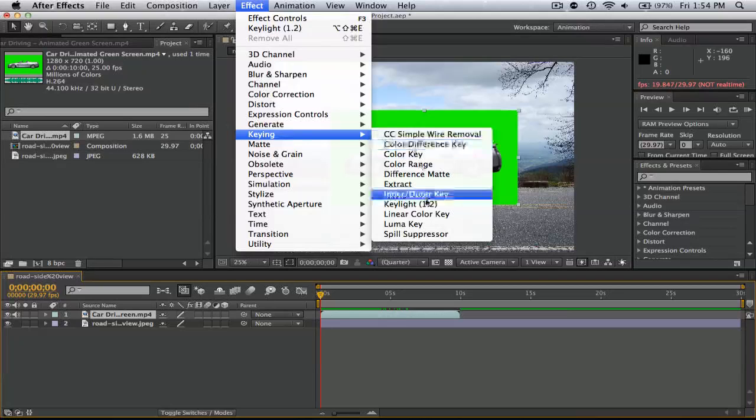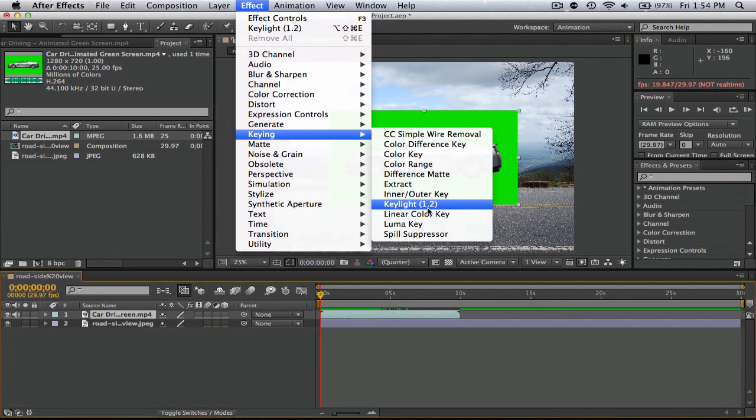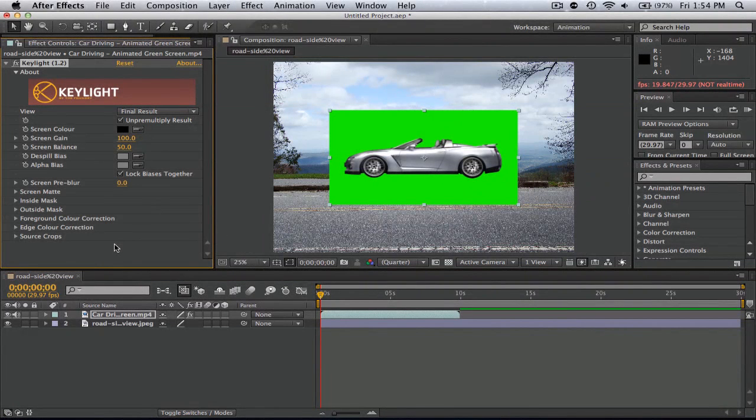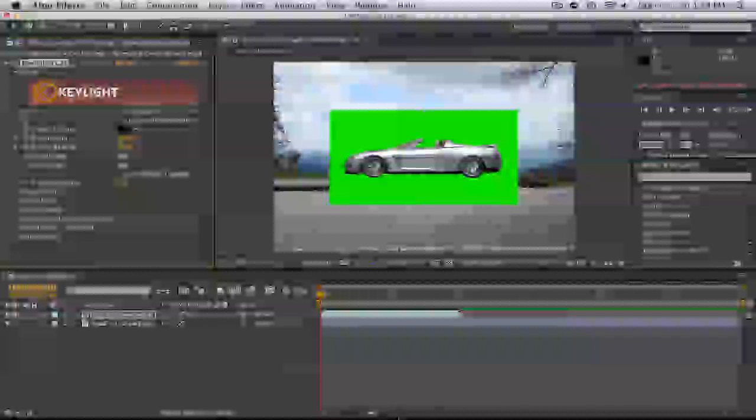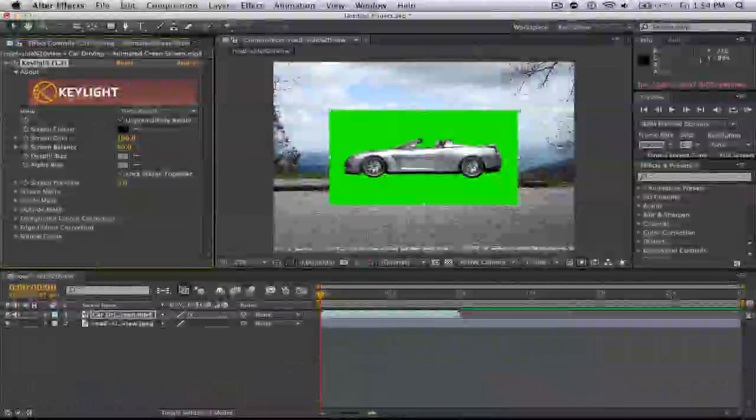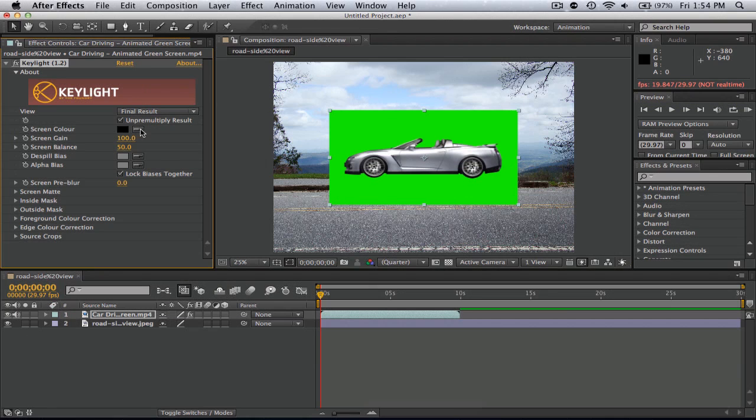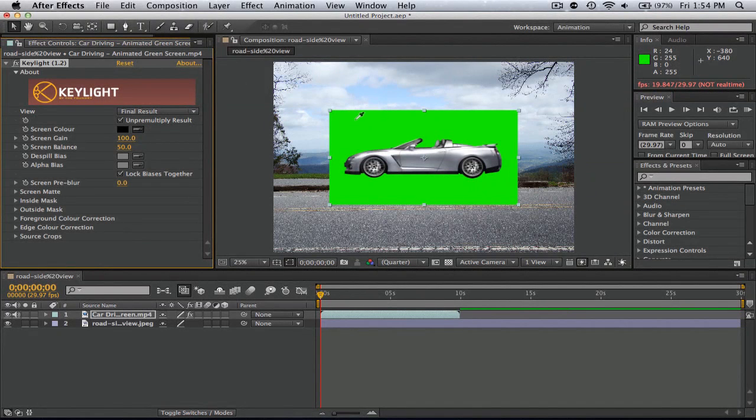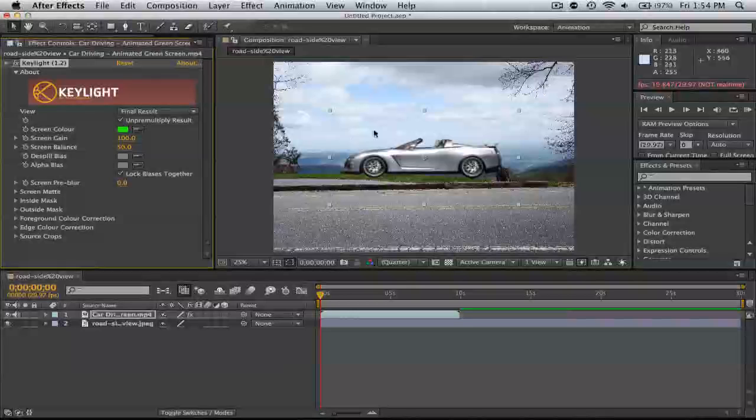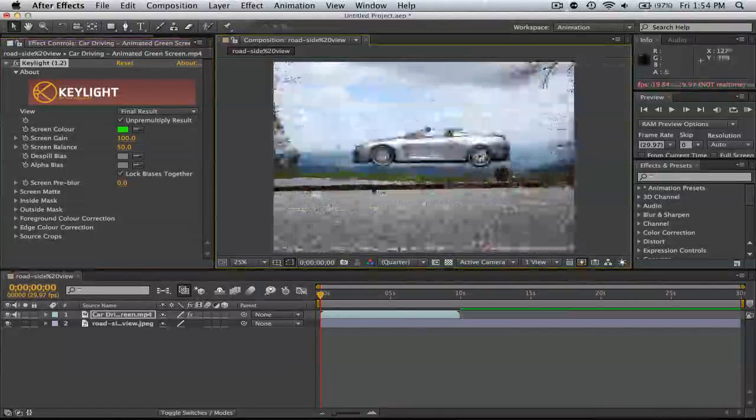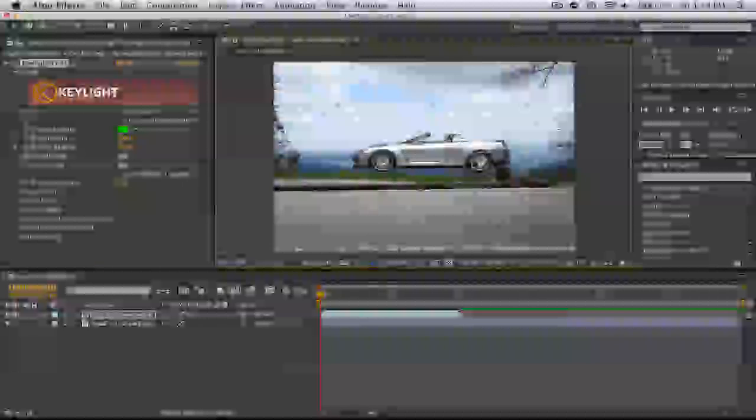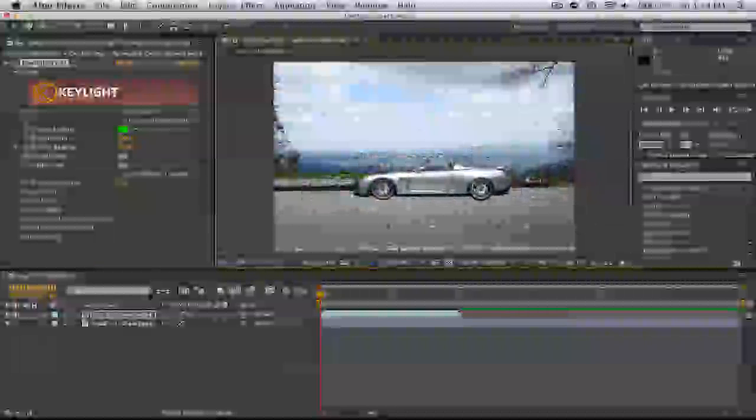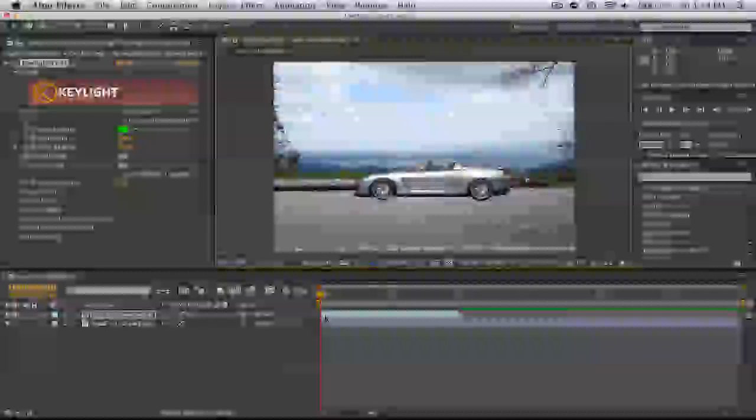We go to Effects, and then go down to Keying and select Key Light 1.2, or whatever level of After Effects you're on. Right here we just grab the eyedropper tool and basically just click on the area where it's green. So you just click it and basically the car is already done. It's nothing too difficult.